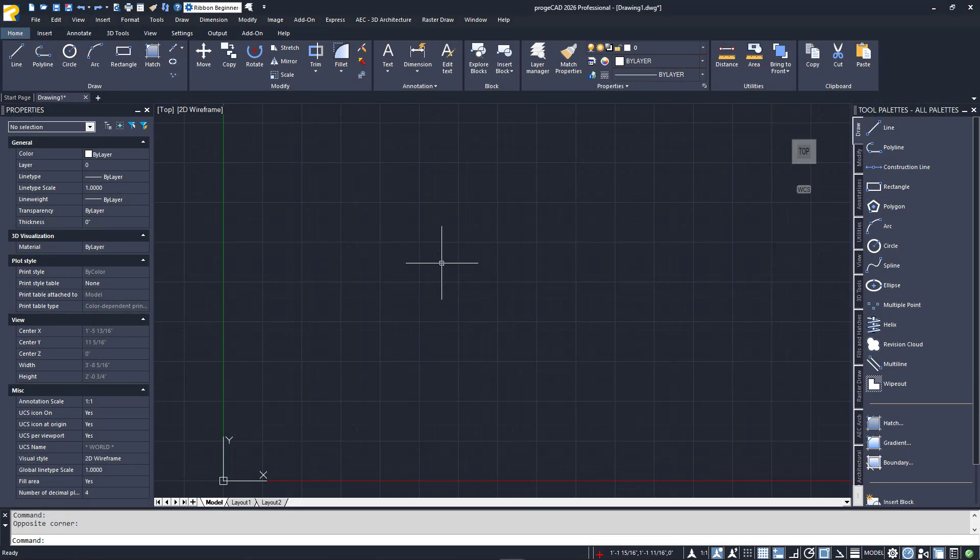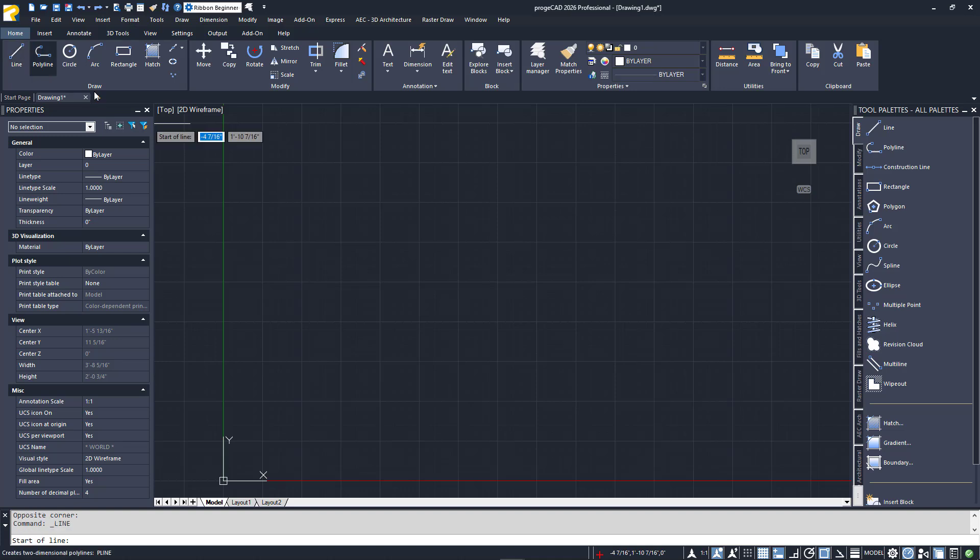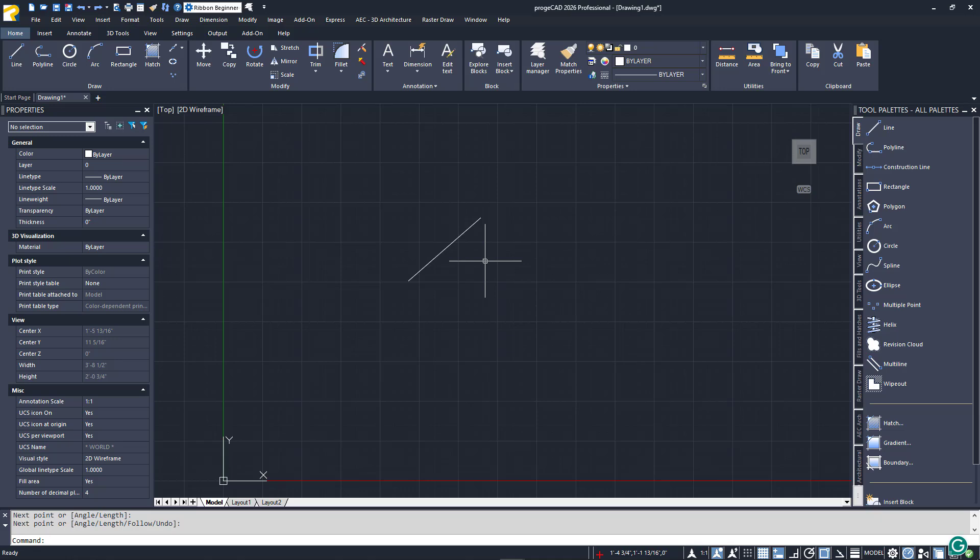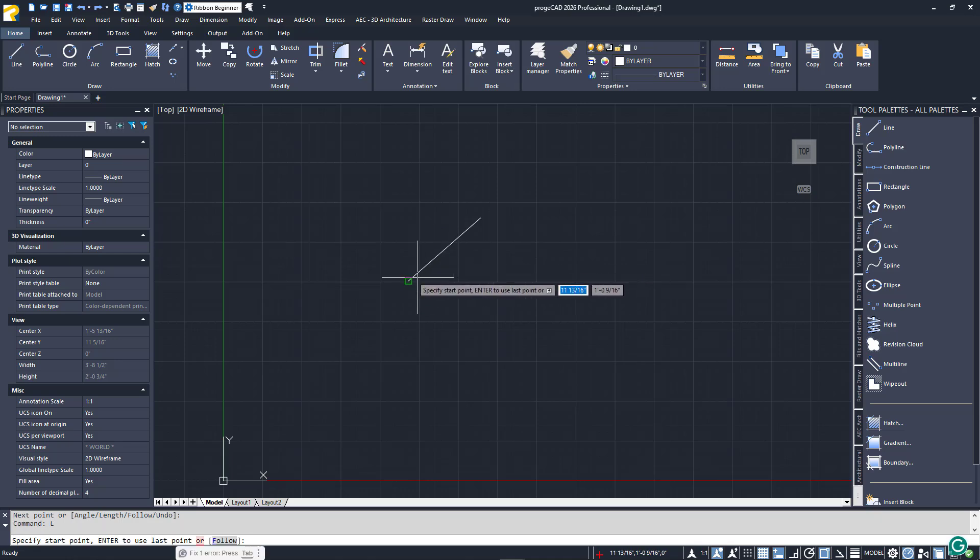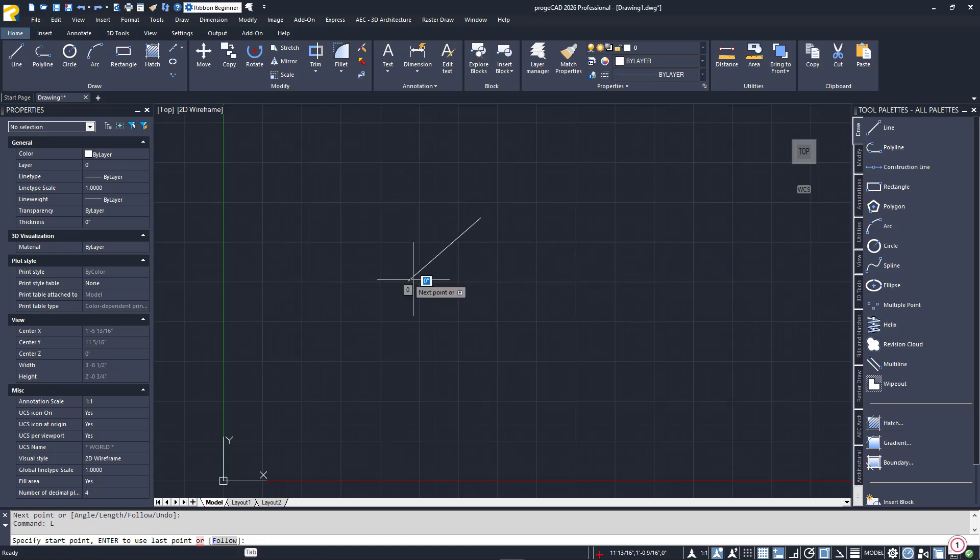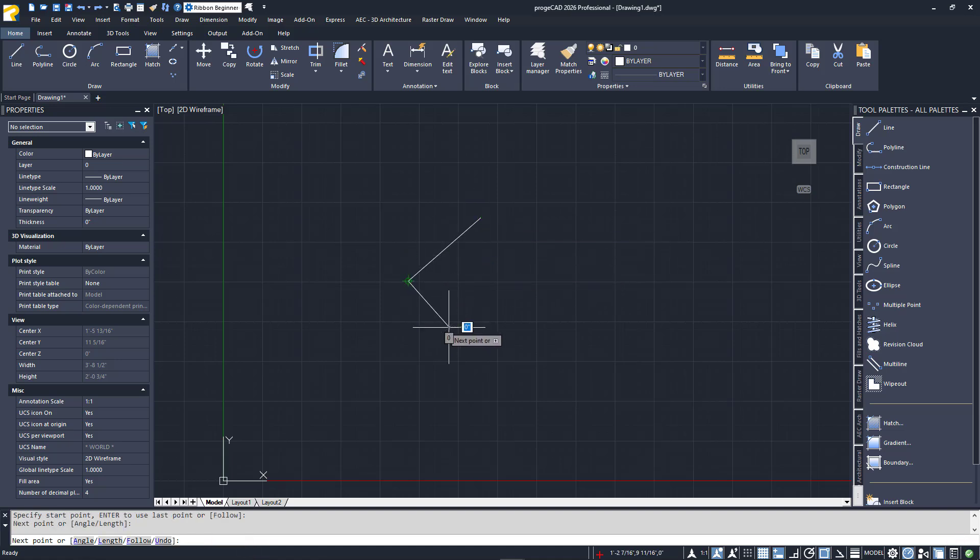Entity Snaps, or eSnaps for short, are one of the most important tools in Projacad for drawing accurately. eSnaps acquire various geometric points on an entity, allowing you to snap to that point while you are in a command. For example, a line has two endpoints and a midpoint. Using an eSnap allows me to accurately start a new line from the endpoint of an existing one.